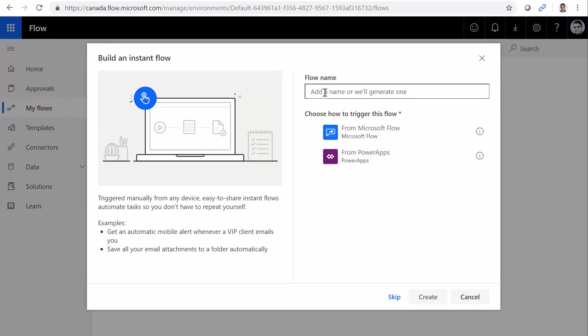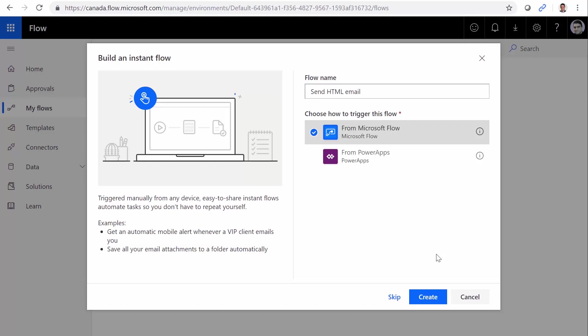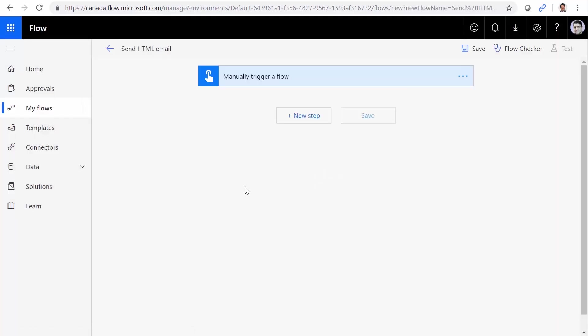I want to create a flow called send HTML email, and I want to fire it directly from the server or from a mobile device. It doesn't really matter. I click on create, and when someone clicks on this button, it should fire the flow and send an email.